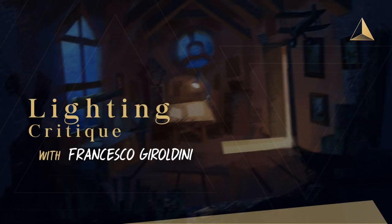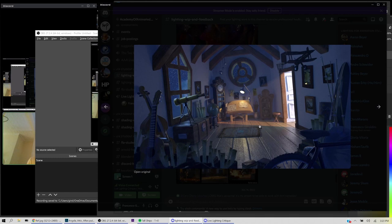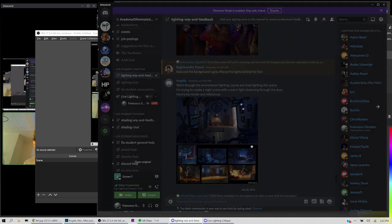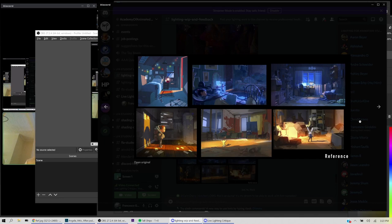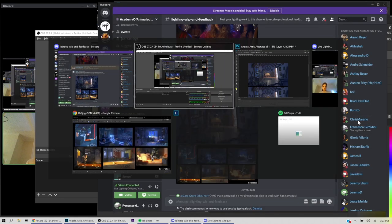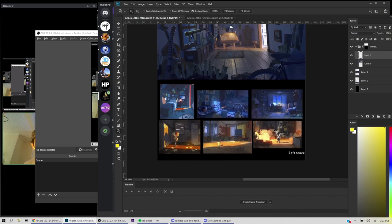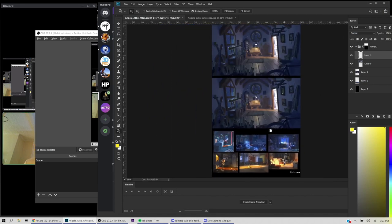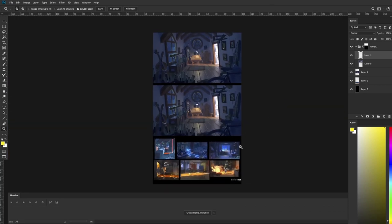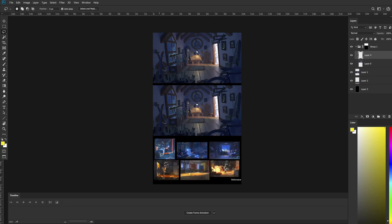We're going to be working on a paint over for Angela. This is the image she submitted — a Jeremy Vickery free asset of an attic — and this is the reference. Let's jump into Photoshop and take a look. My first impression just from a distance is that what you have is very close in terms of temperature. I can see all of this area is feeling cool, and in your reference you have a nice area of warmth.